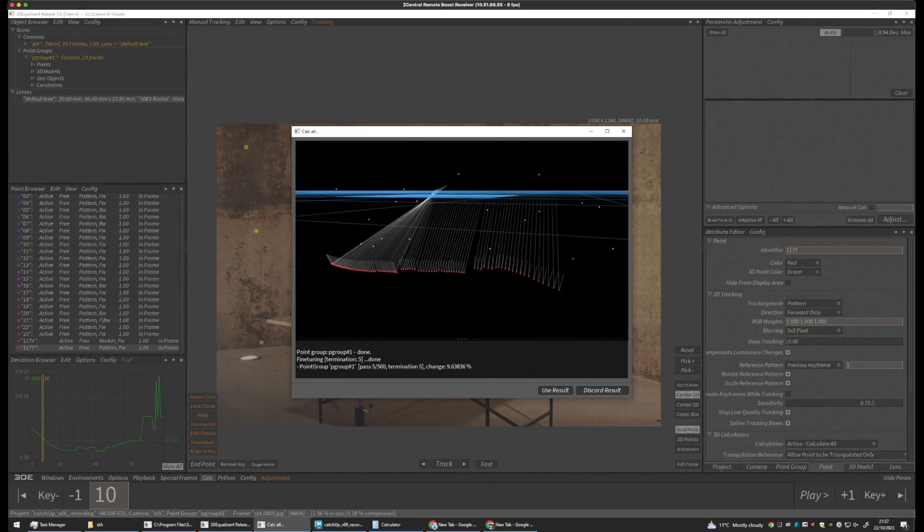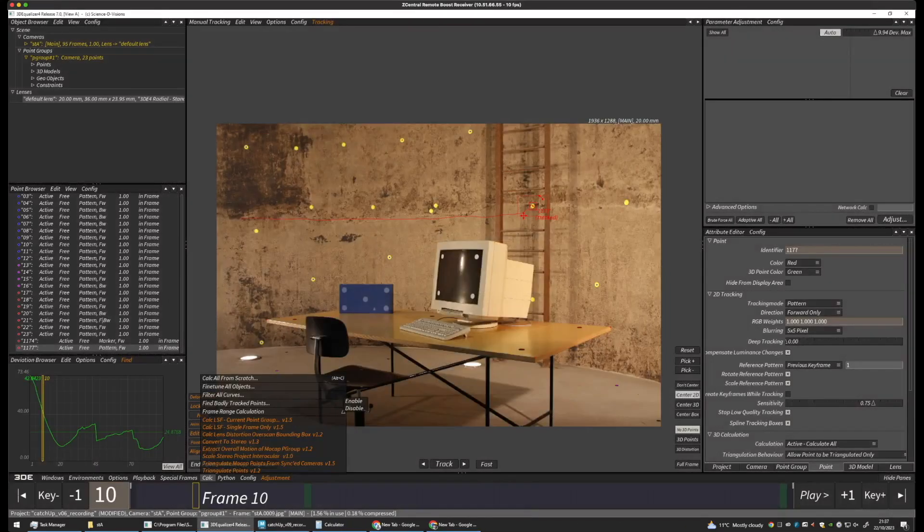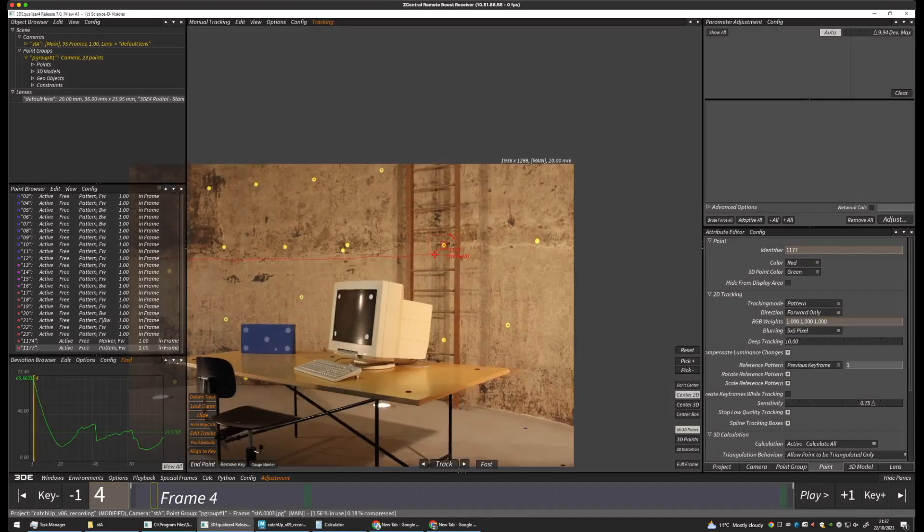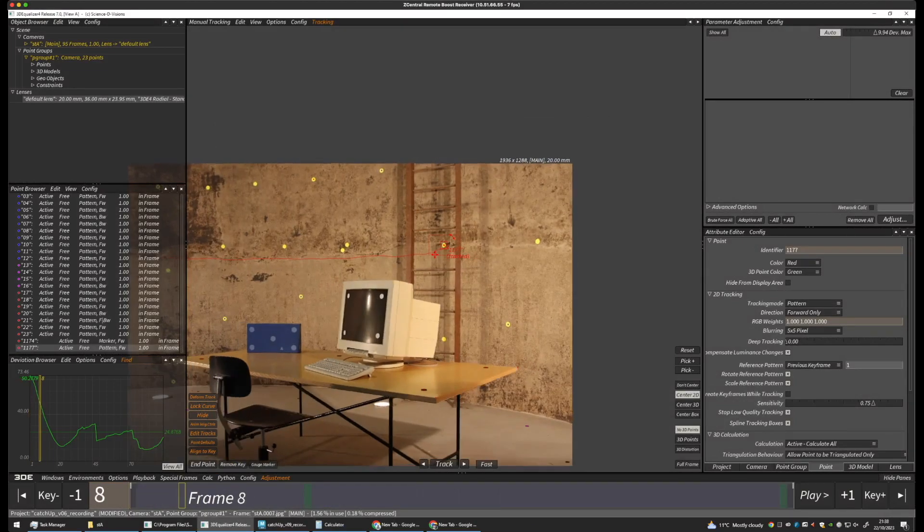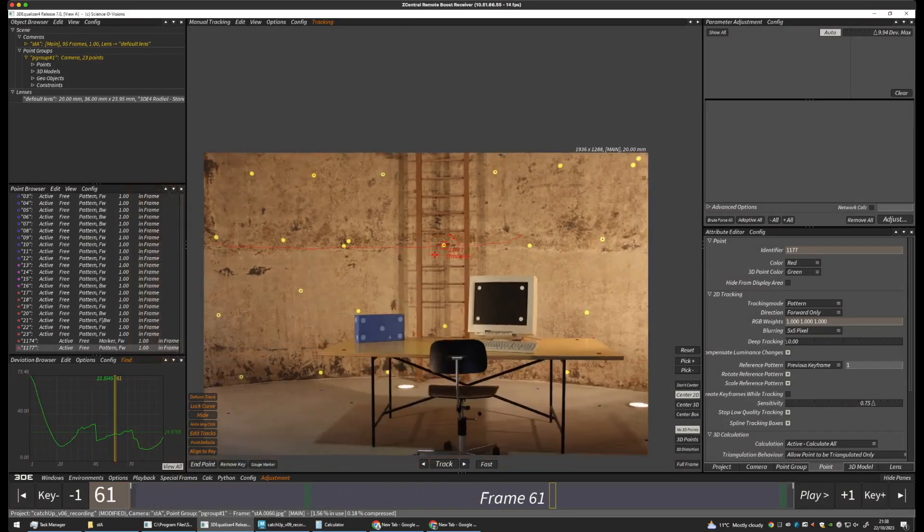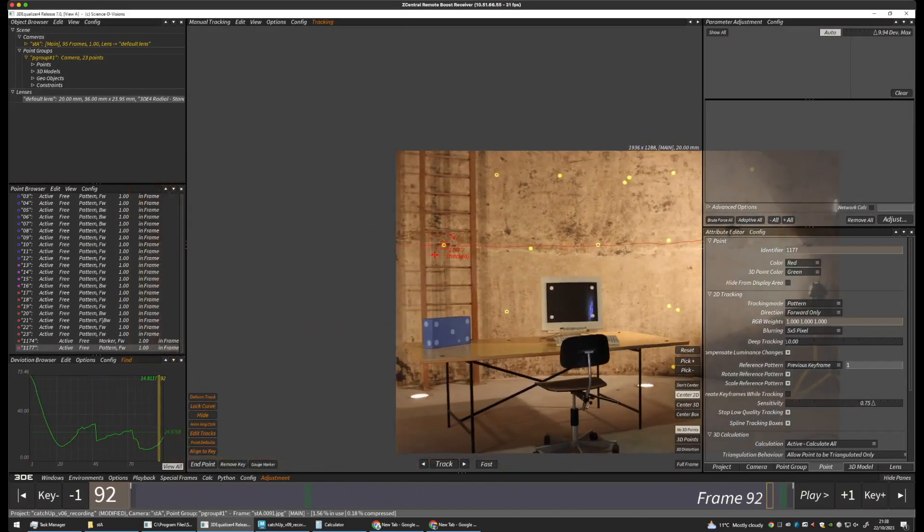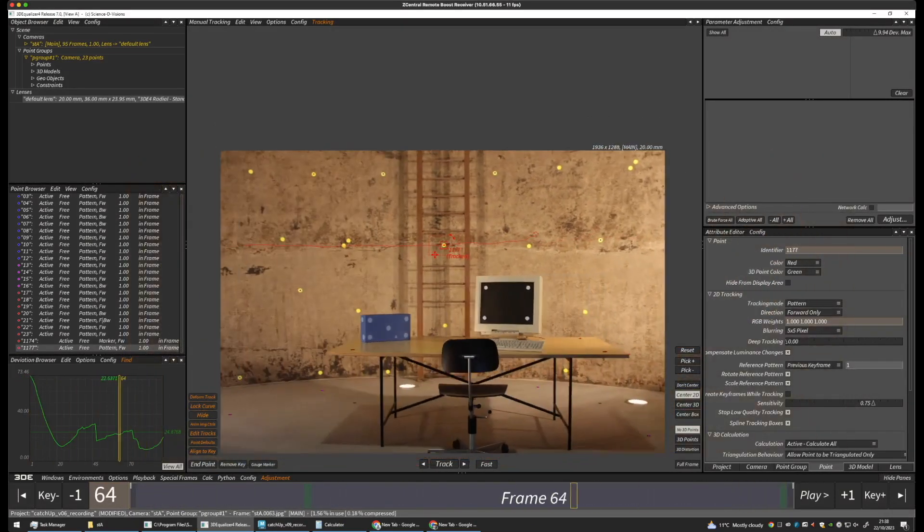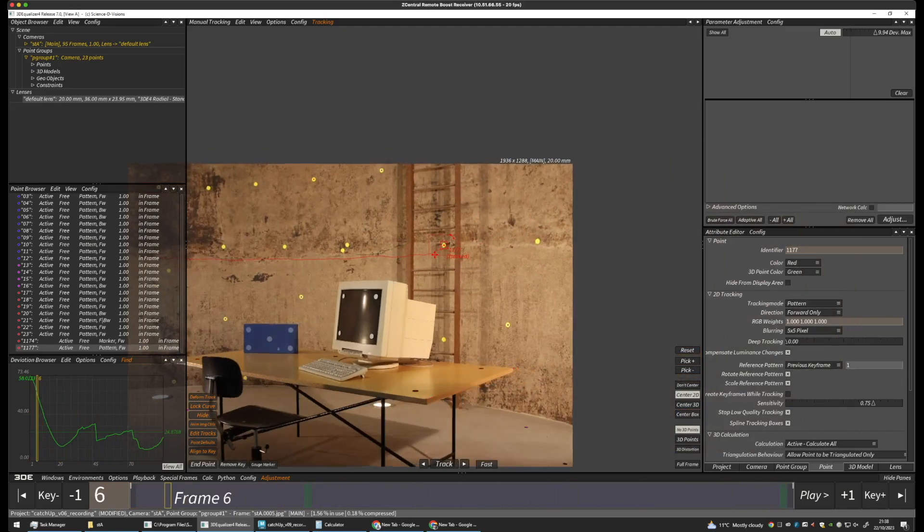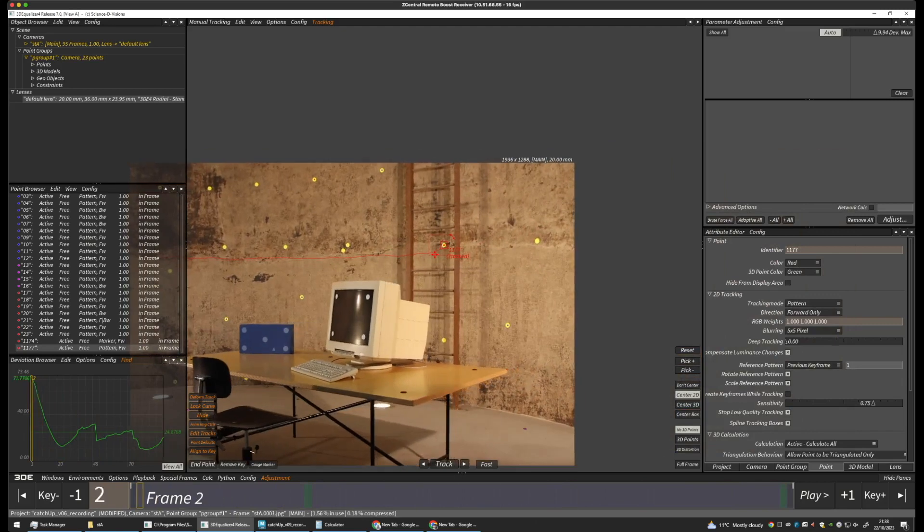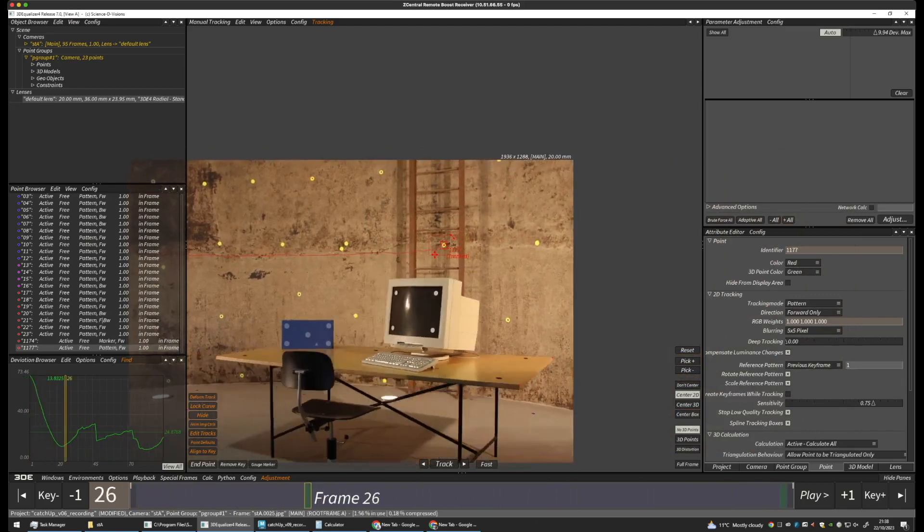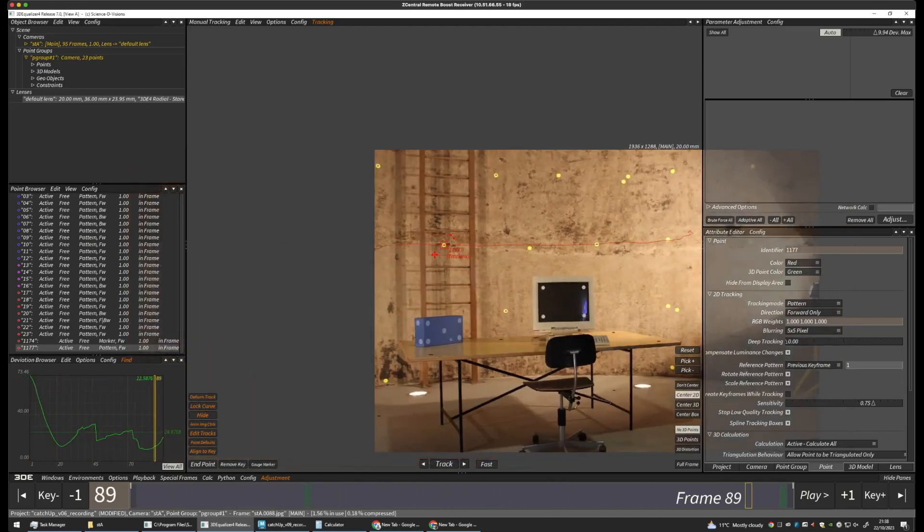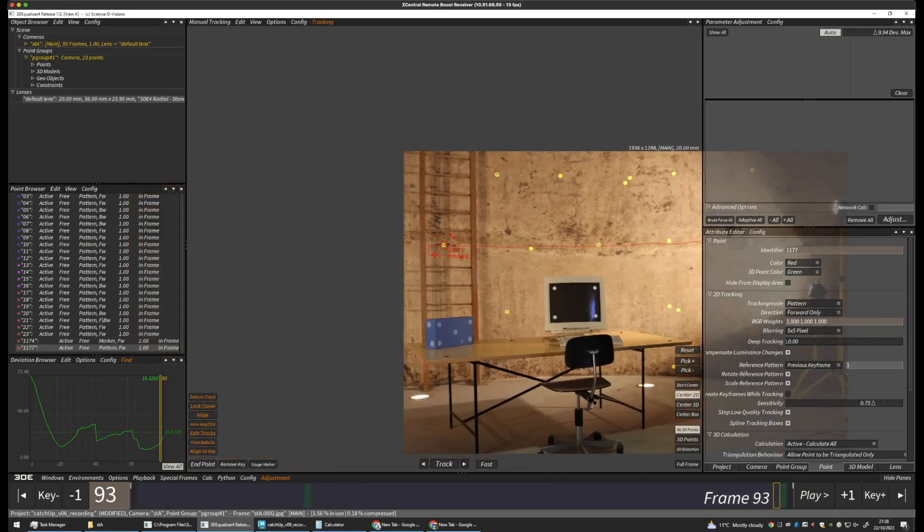So, maybe there's something wrong. So, let's see if it happens to be our lens. Because, as we know, we calculate points in 3D space. But we also calculate camera position, camera orientation, and the camera lens. So, let's select our lens.